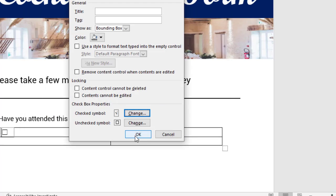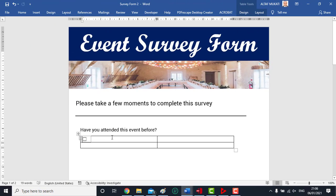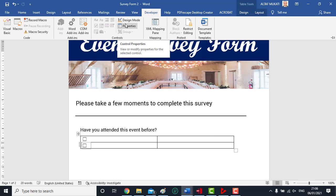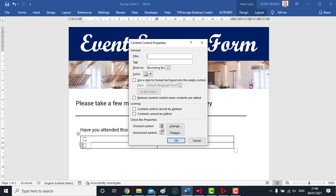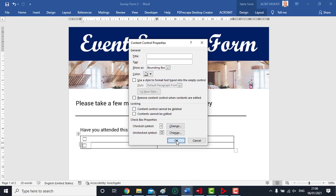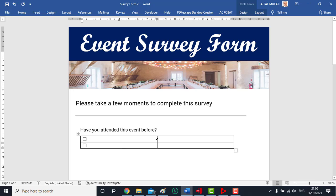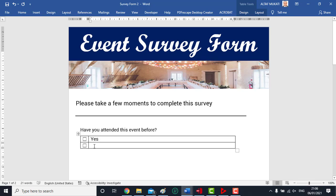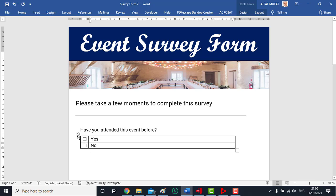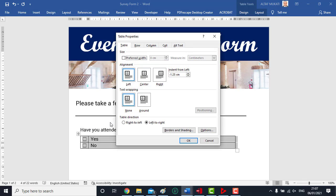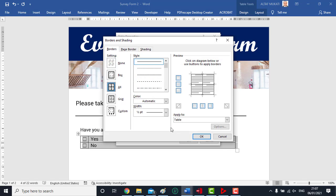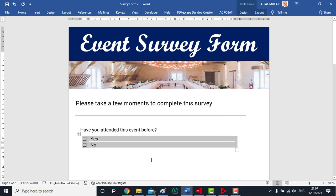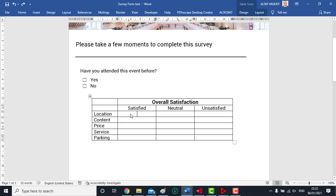We also do the same in the next row of table. Now format the table and place Yes and No against these checkboxes. Now remove the borders of the table.